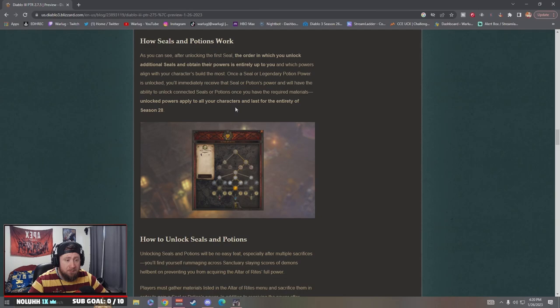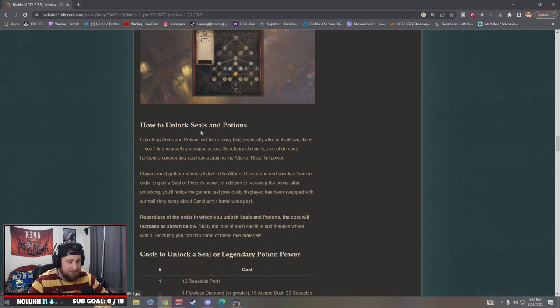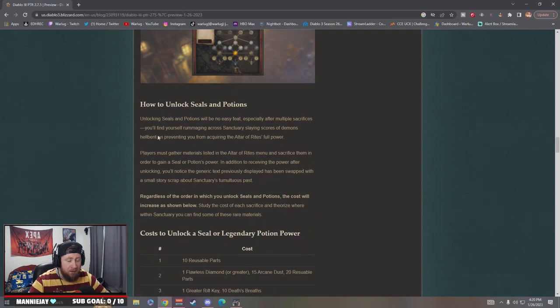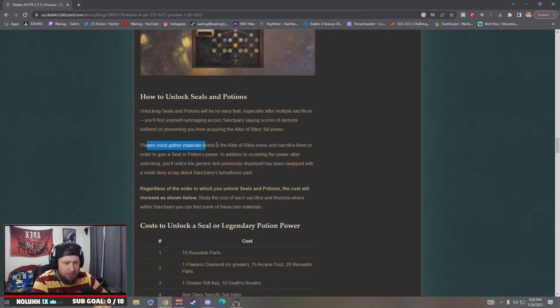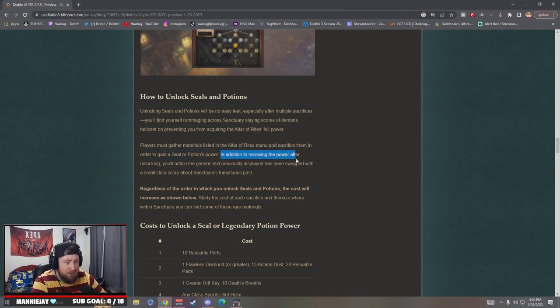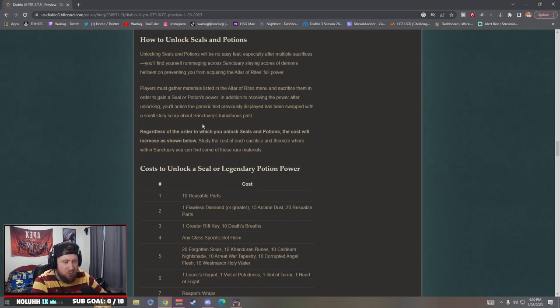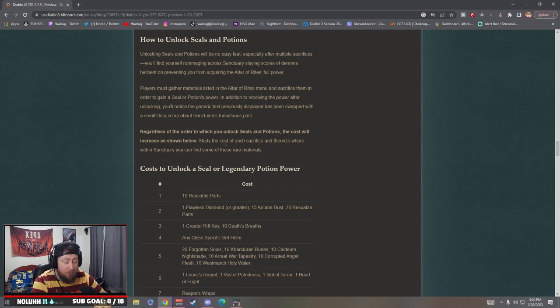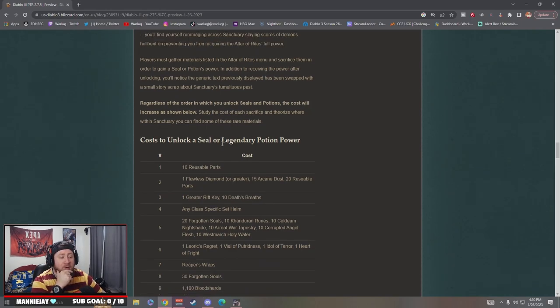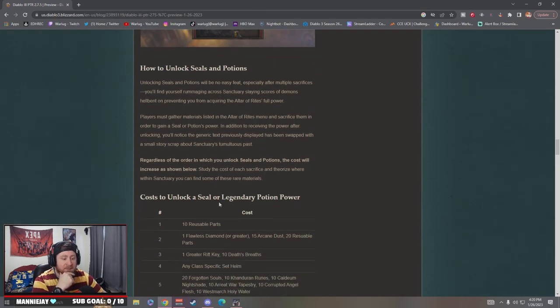Unlock powers apply to all your characters and last for the entirety of Season 28. Fantastic. Alright, how do we unlock them? Players must gather materials listed in the altars menu and sacrifice them in order to gain a seal or potion's power. In addition to receiving the power after unlocking, you'll notice the generic text previously displayed has been swapped with a small story scrap about Sanctuary's past. Regardless of which order you unlock them, the cost will increase as shown below.